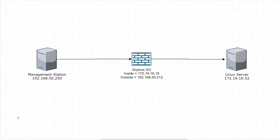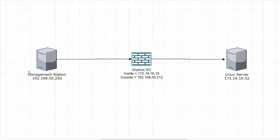To begin with, we're just going to orient a little bit with the environment and what it looks like where we're going to be working. This is the outside of the firewall and this is the inside. The outside is a lab environment so it is still a private subnet. We're going to be working on the station at 192.168.50.250 and the outside of the firewall is this 212 address. On the inside we have the 172.16.16.16 address, which is the default IP address for a Sophos XG firewall, and on the LAN side a Linux server at .52 which we're going to be NATing from outside to inside.